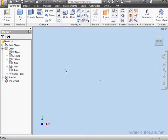Welcome. In this tutorial, I'm going to show you how to add user parameters to sketch text, such as Boolean true or false, or text type.